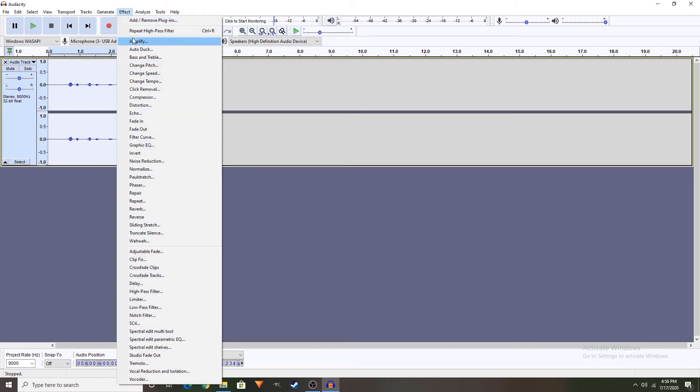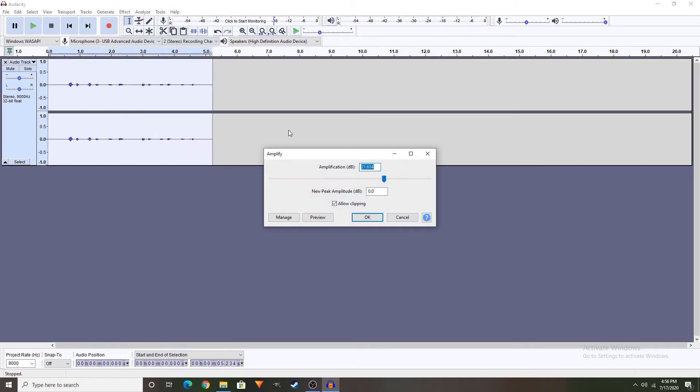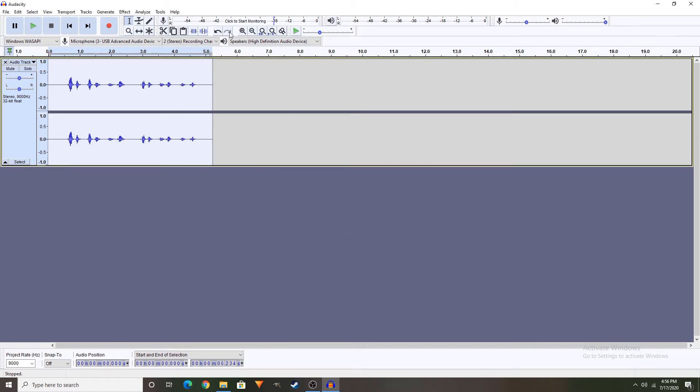Go to Effect, amplify, make it to 11. Also, make sure to allow clipping. Click OK.